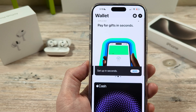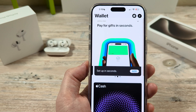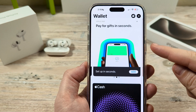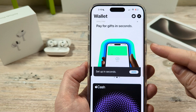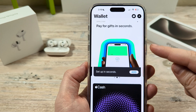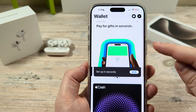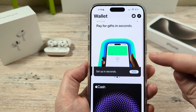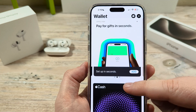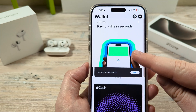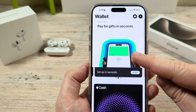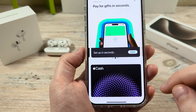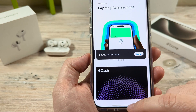Hey guys, welcome to another Mr. Mutech video. Today I'm going to show you how to disable the side button or double click function on your iPhone for Apple Pay. You may have unintentionally clicked this and then you see your credit card pop up and you don't want to see that happening anymore. So I'm going to show you how to disable that today.